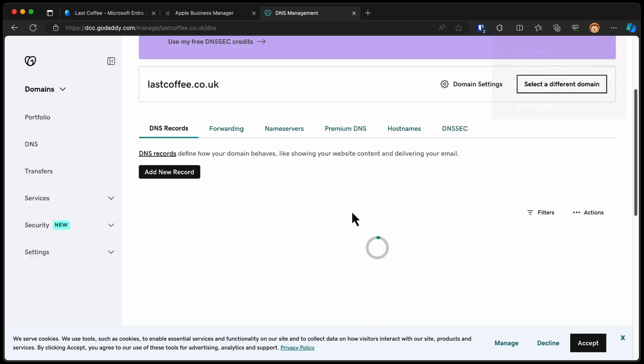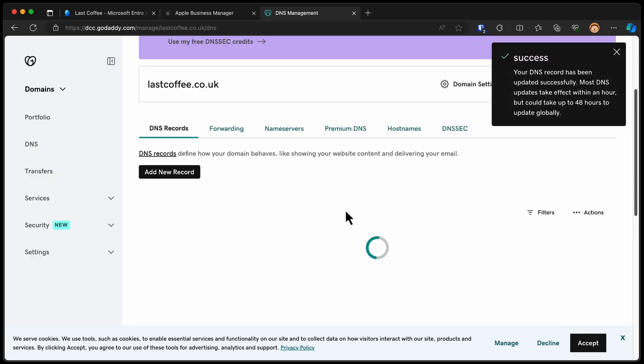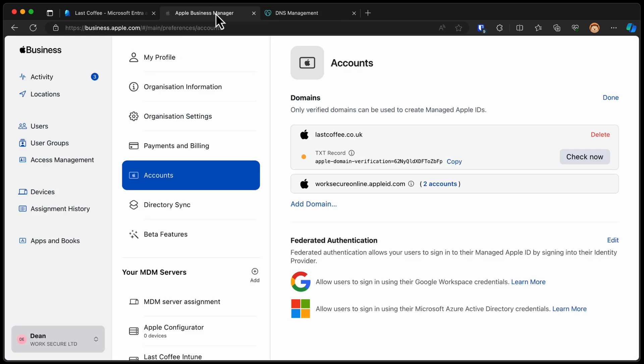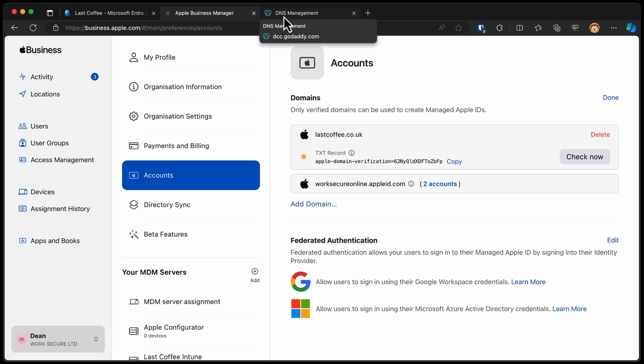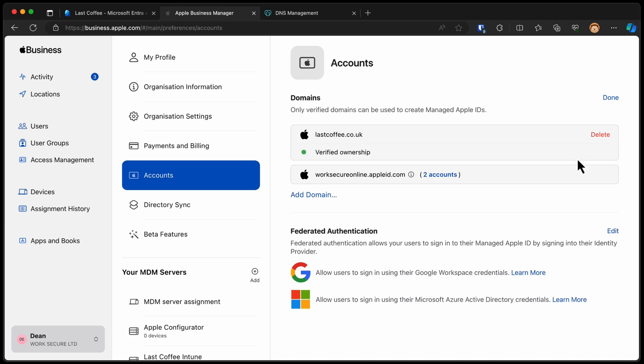Give that a few seconds to synchronize. DNS can take a long time to replicate around the world. So we'll give that a little while. And after a few seconds, as you can see, I've chosen Check Now. And it says Verified Ownership. So now I've verified that I do own LastCoffee.co.uk. Tons of emails coming through to my email address right now telling me that I've verified this domain. Apple is obviously very communicative when it comes to that. So we now have a verified domain.